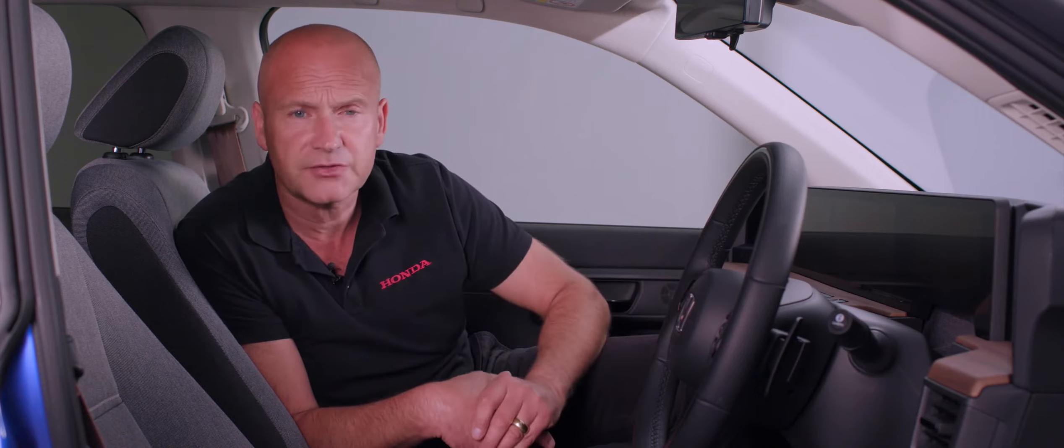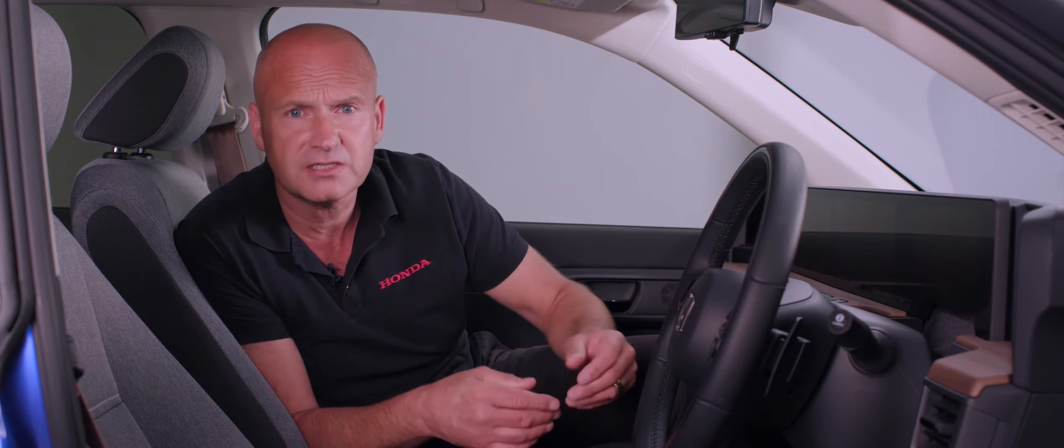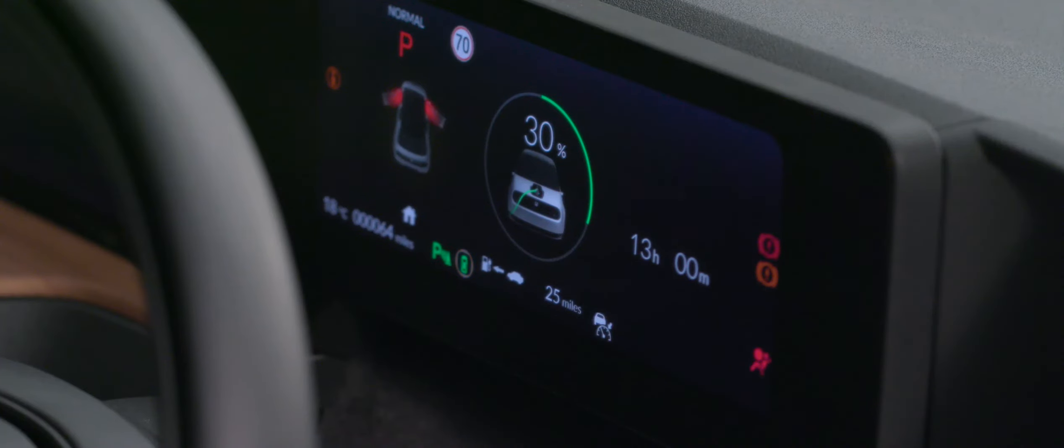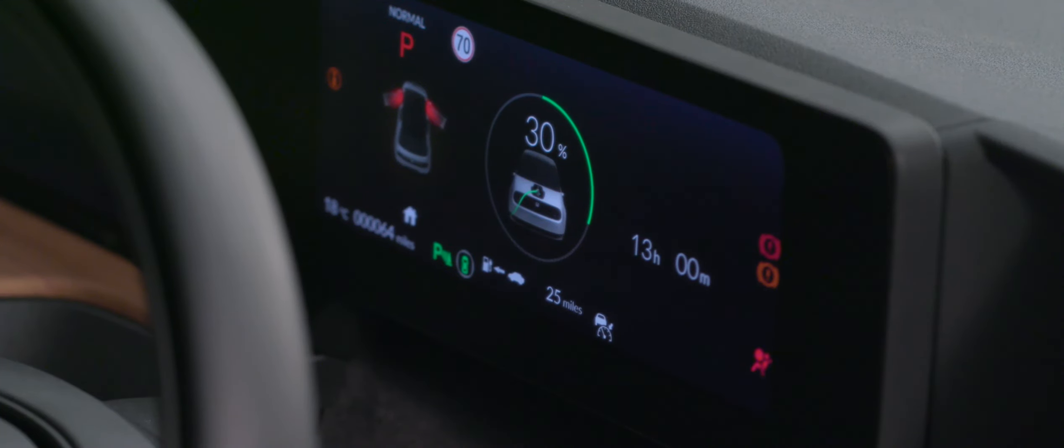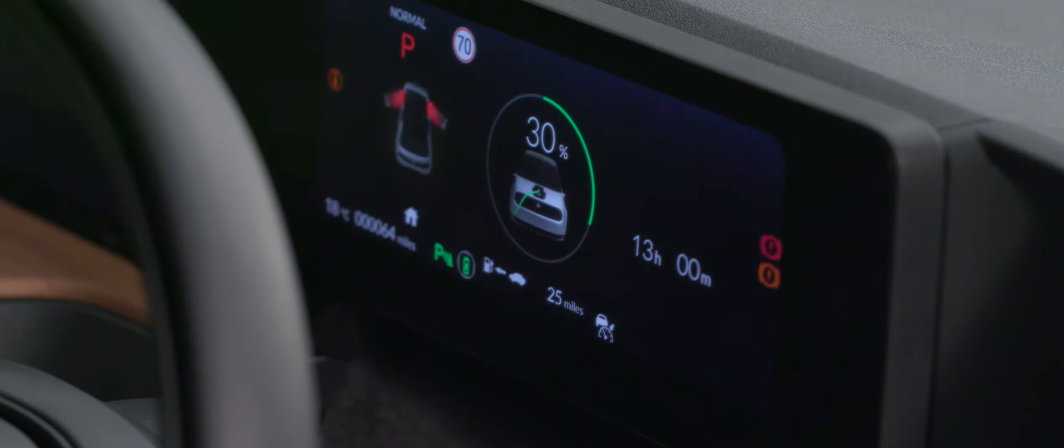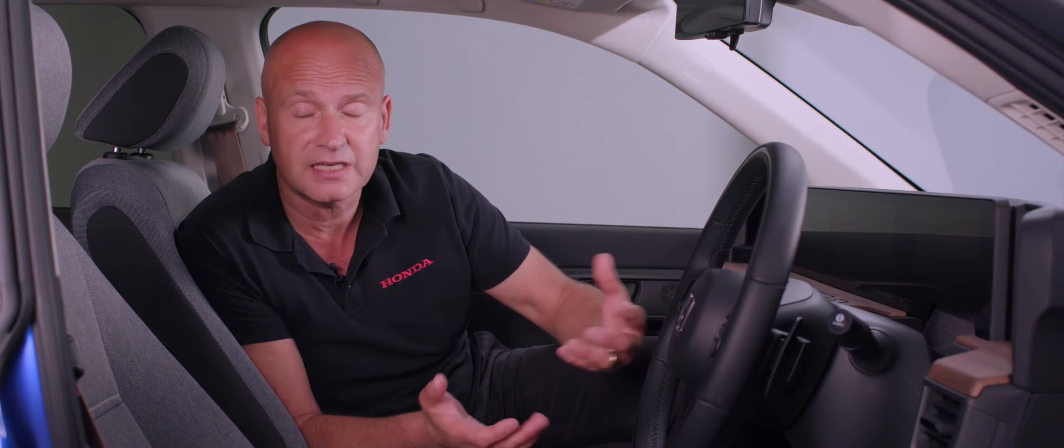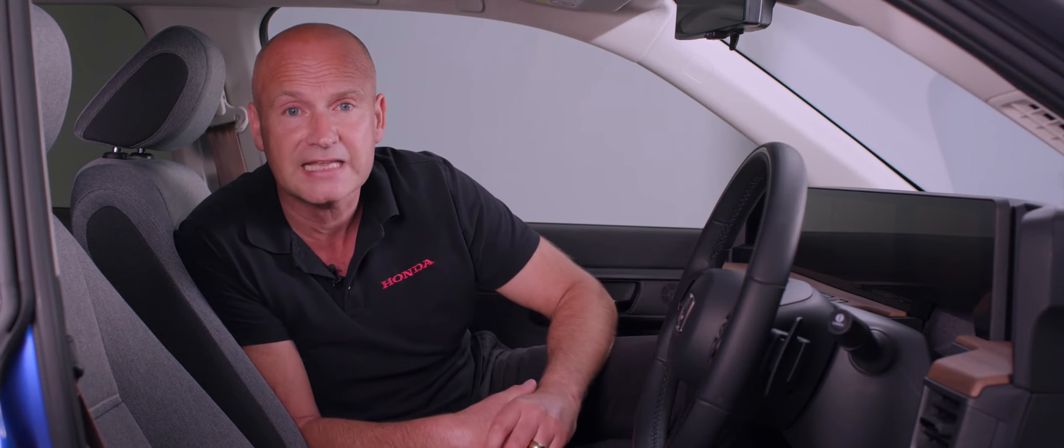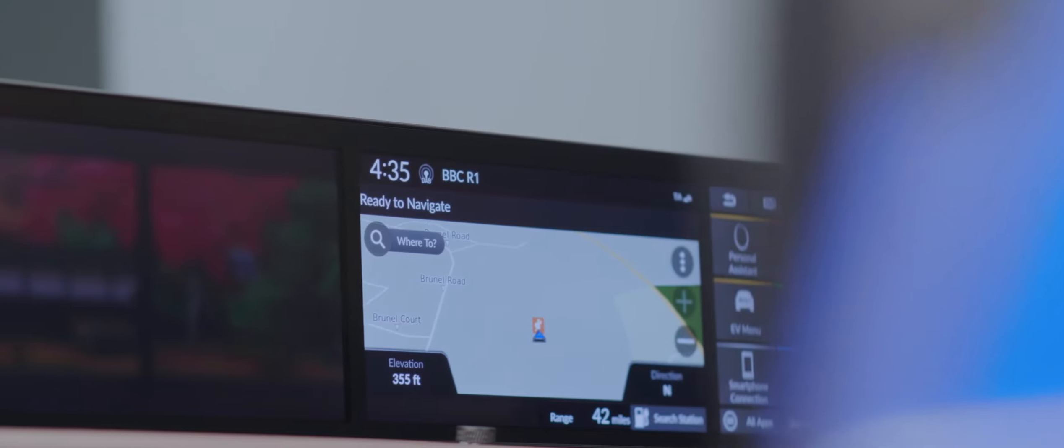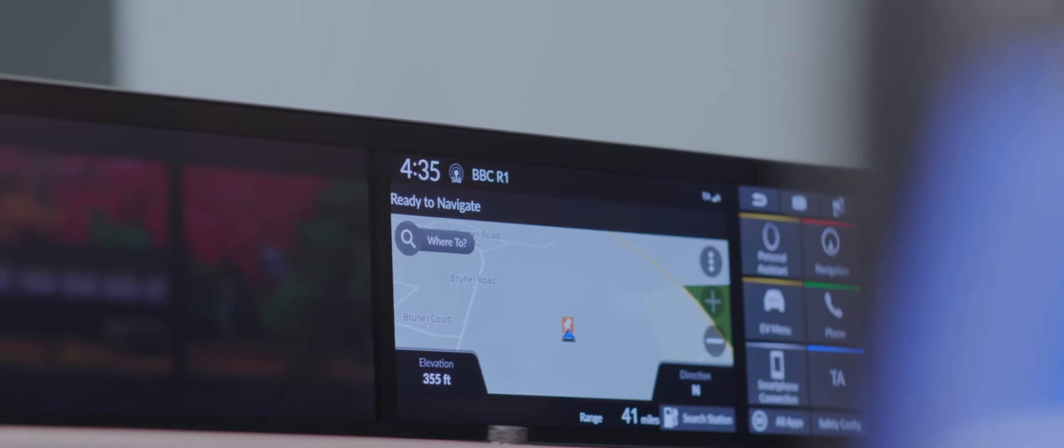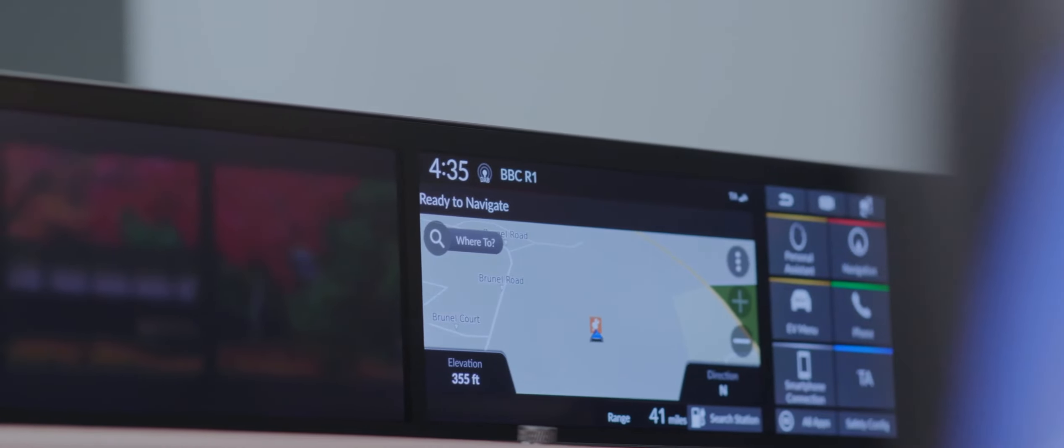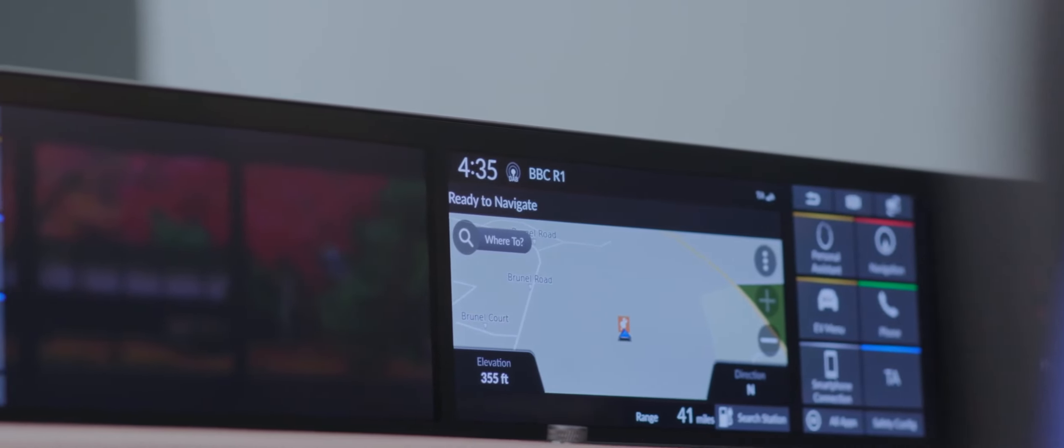Then we have the driver's information, so we can see state of charge of the battery, our range, our speed, things like traffic sign recognition. It'll tell us the speed sign that we last passed just to remind us what kind of road we're on.